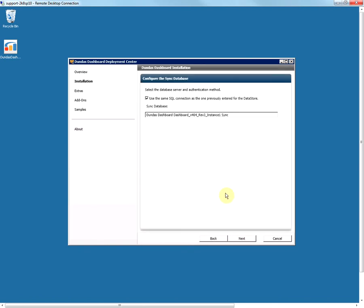The next step is to configure the sync database. In this example I am going to use the same SQL connection settings as described for the data store. You can choose to specify your own SQL connection settings if you want. This is the database name that gets created.